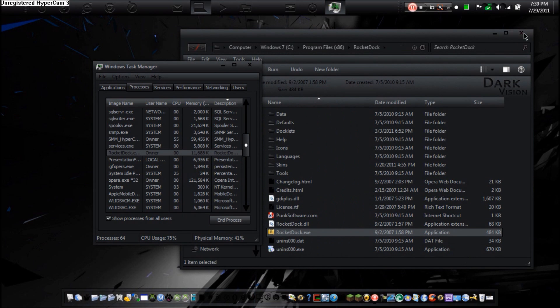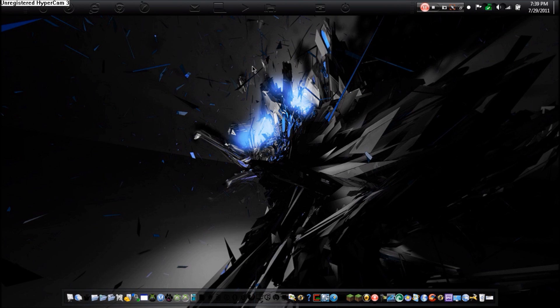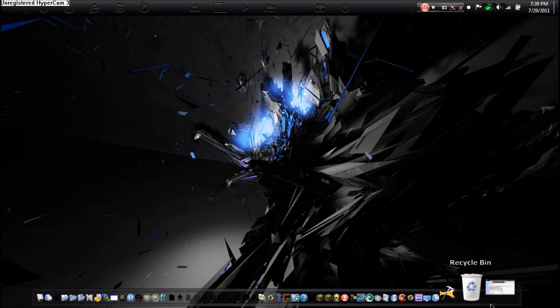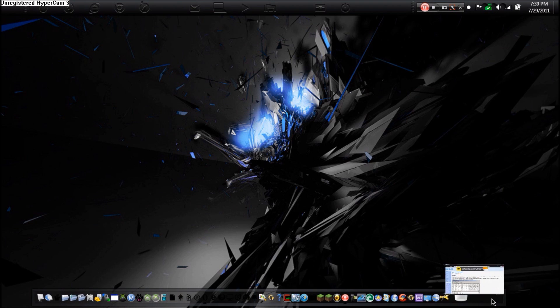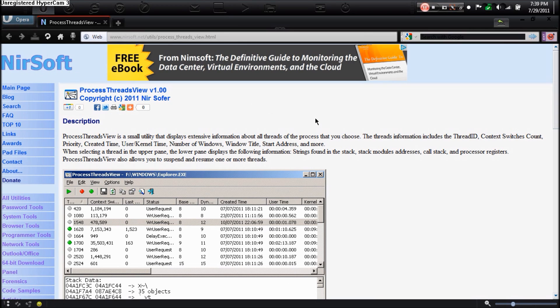I'm going to show you a program that lets you understand a lot more about each process. So I'm going to direct you to this website. This website will have a link in the description. This is another cool program by Nirsoft. I do a lot of tutorials on their programs.